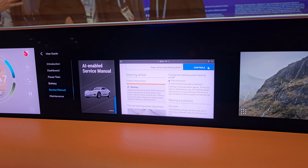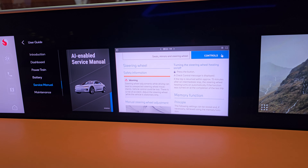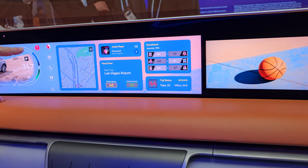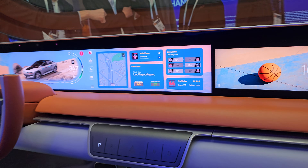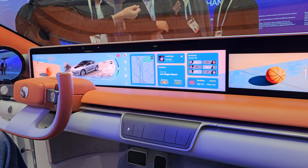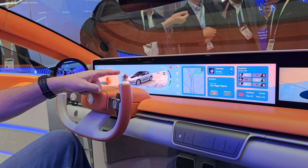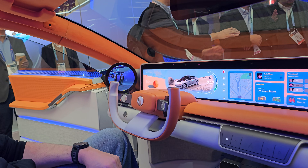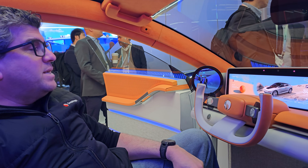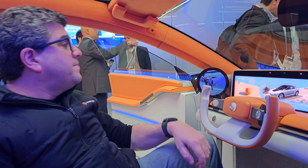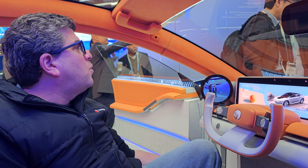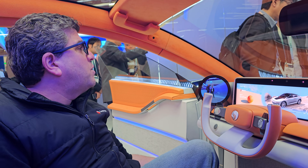The next thing I'm going to show you is generating a warning on the dashboard. I just generated an error, so I'm going to ask what that warning is. Hey Snapdragon, what's that warning light on my dashboard?